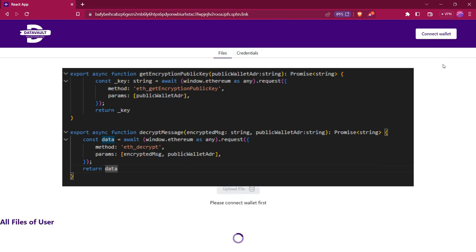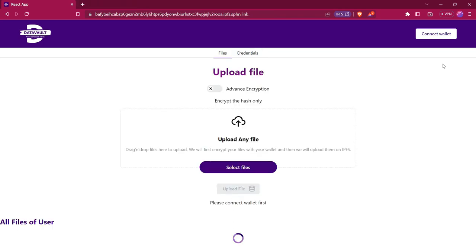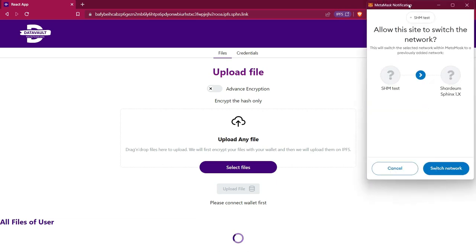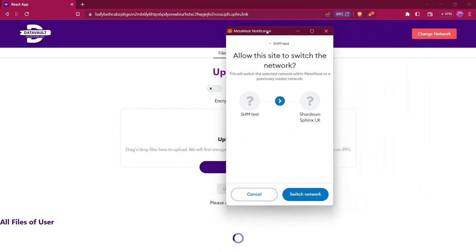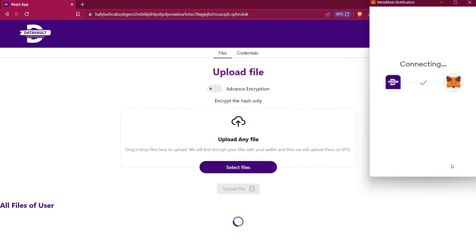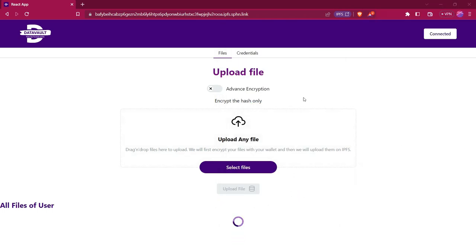So now let's try this and understand how it works. First of all, we will connect our MetaMask wallet here, and we have to connect our MetaMask with the Sardium Spinex test network. So we will switch our current network to Sardium Spinex network and then connect our wallet to this website.